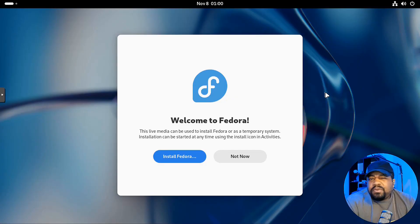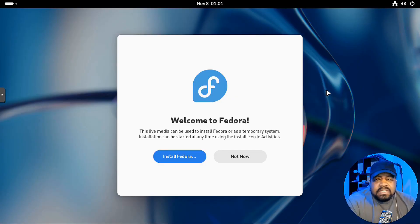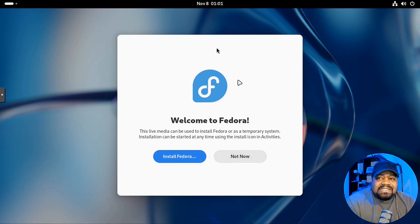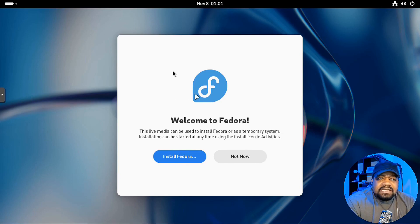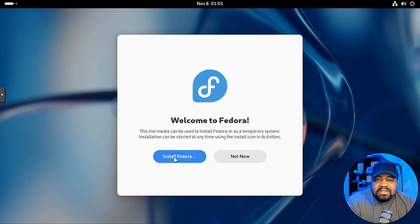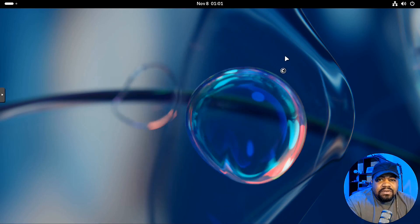All right. So we booted into Fedora and the first thing that'll pop up, it basically says, welcome to Fedora. You can install now, or you can test the system. This allows you to test the live ISO, but what we're going to do is run through the installer right fast. So let's hit install Fedora, it'll open up that installer for us.